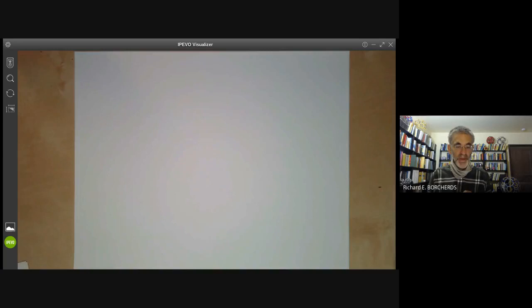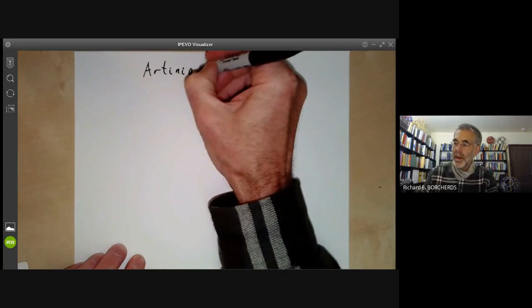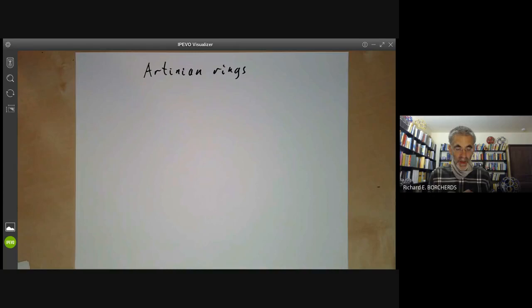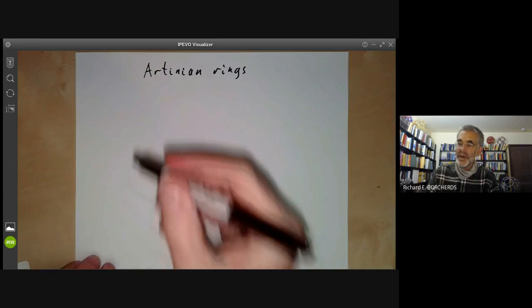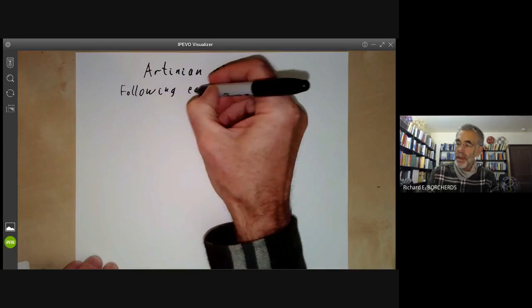This lecture is part of an online commutative algebra course and will be about Artinian rings. The main theorem we're going to prove is that all Artinian rings are Noetherian. In fact, we'll prove a slightly more precise version: the following four conditions are equivalent for a ring.